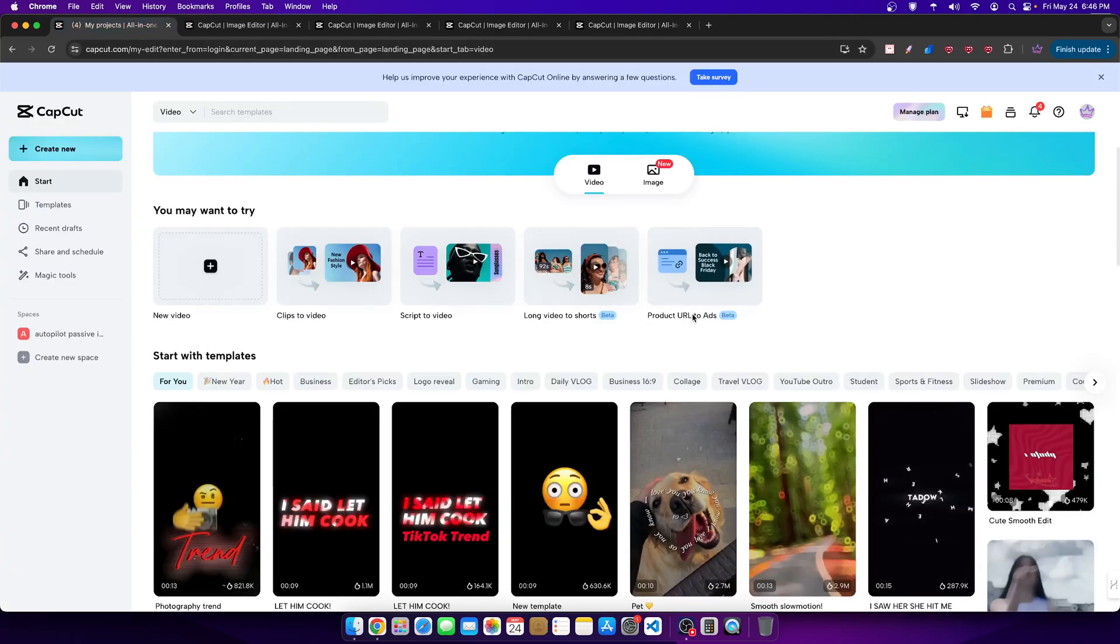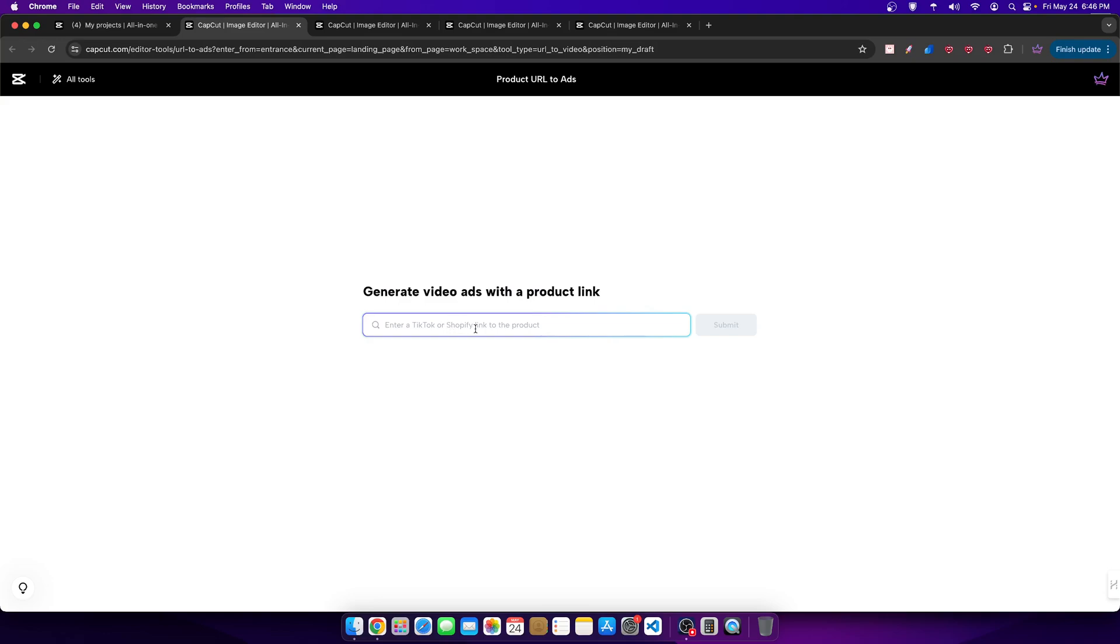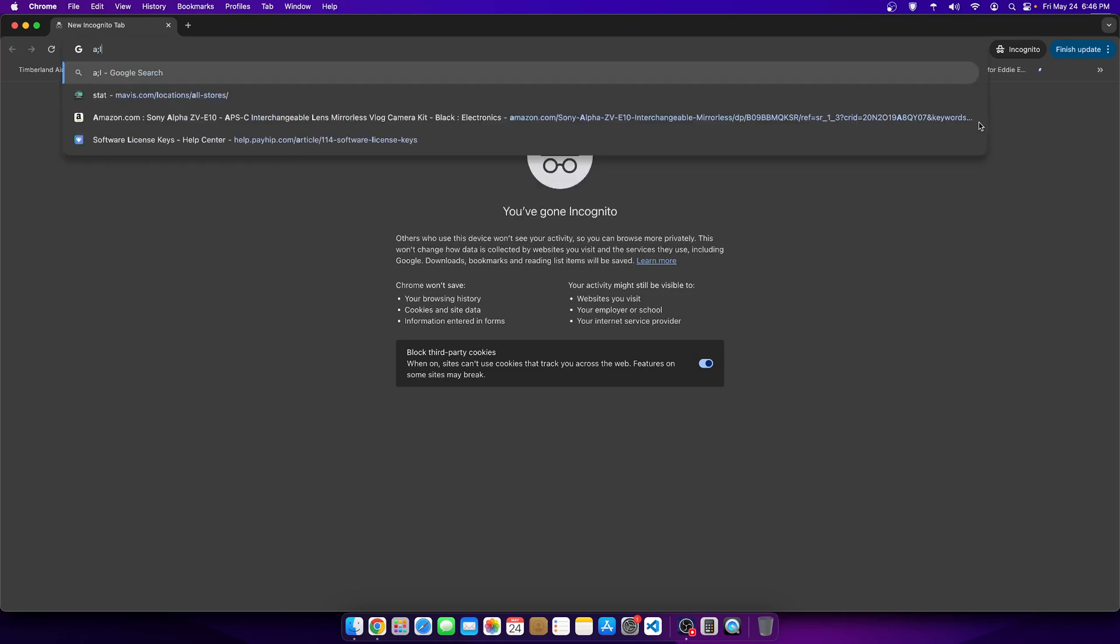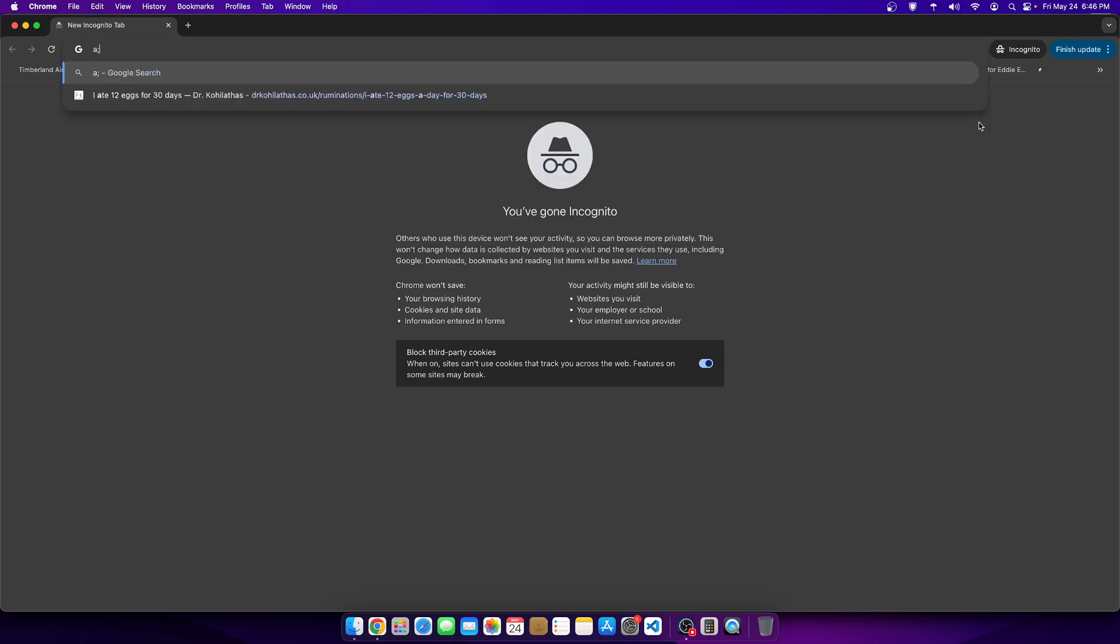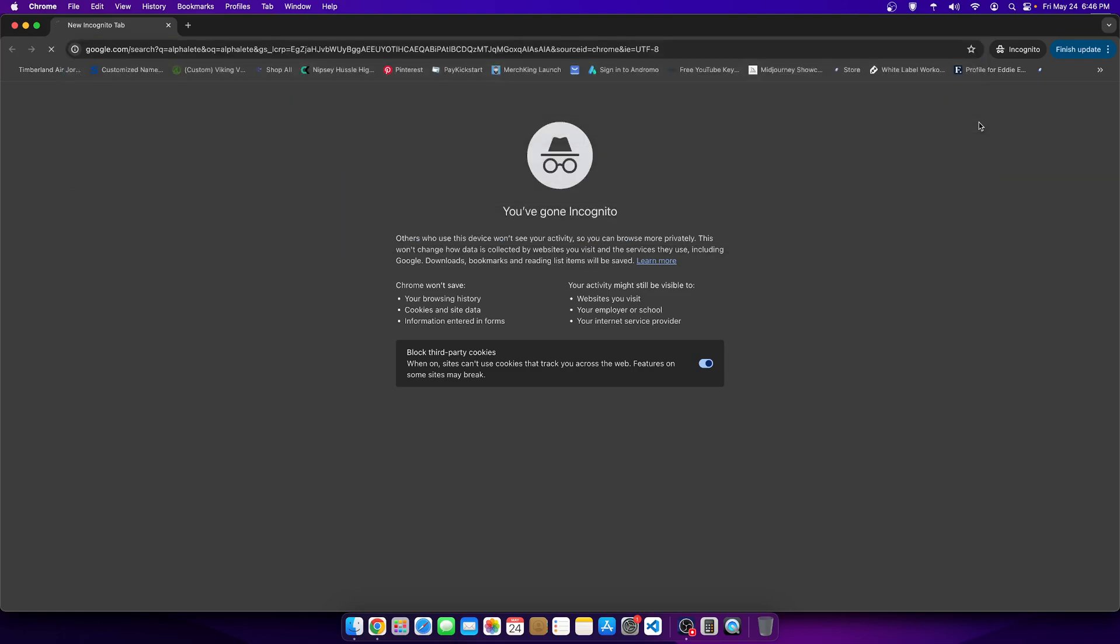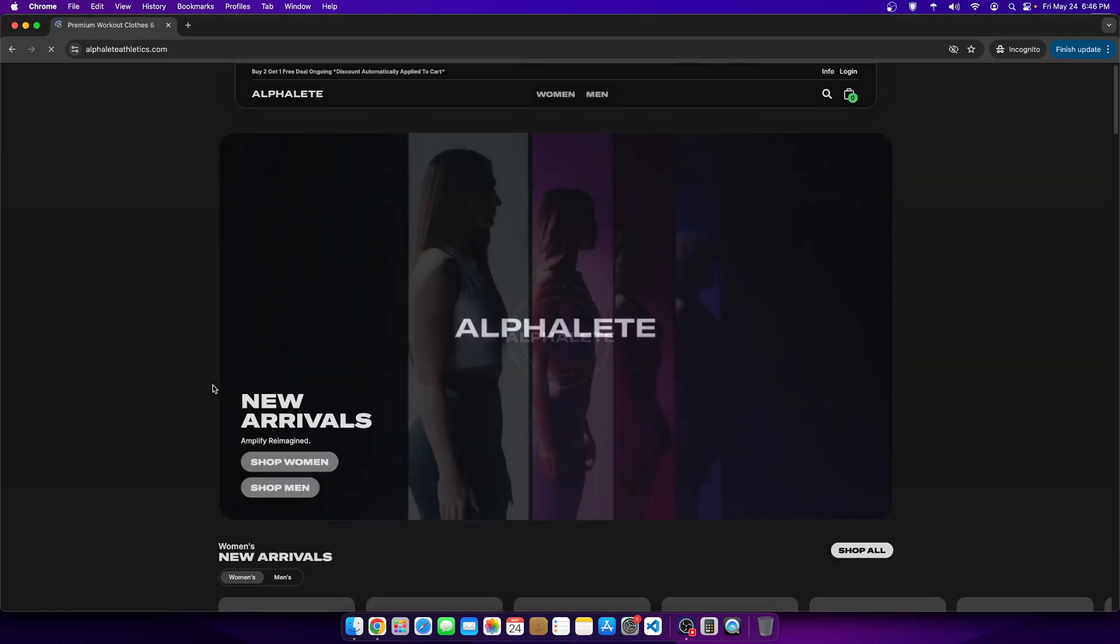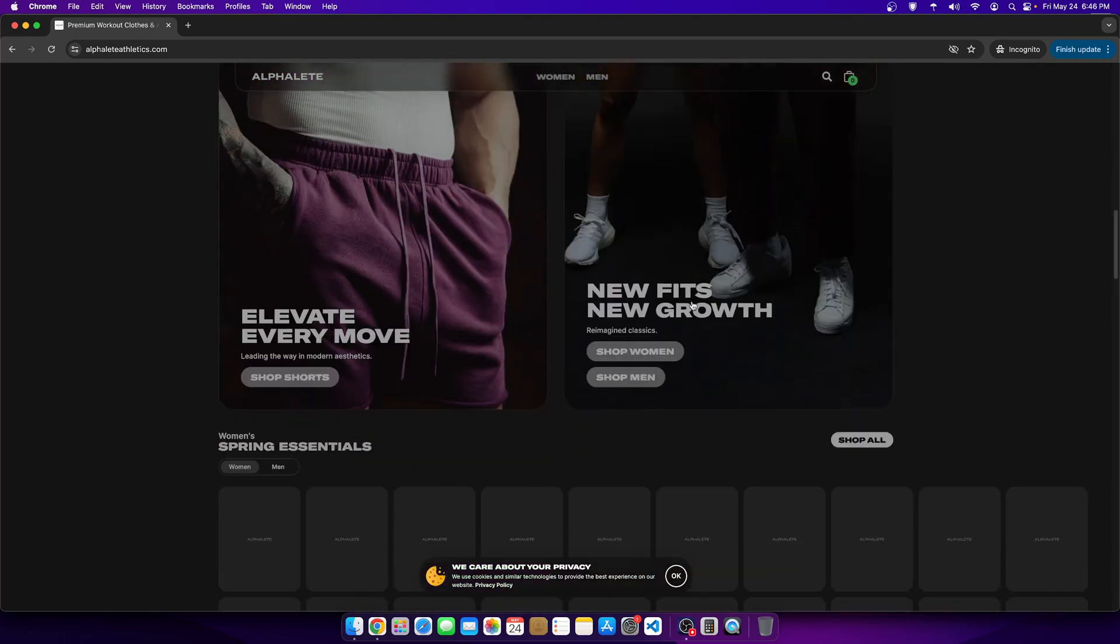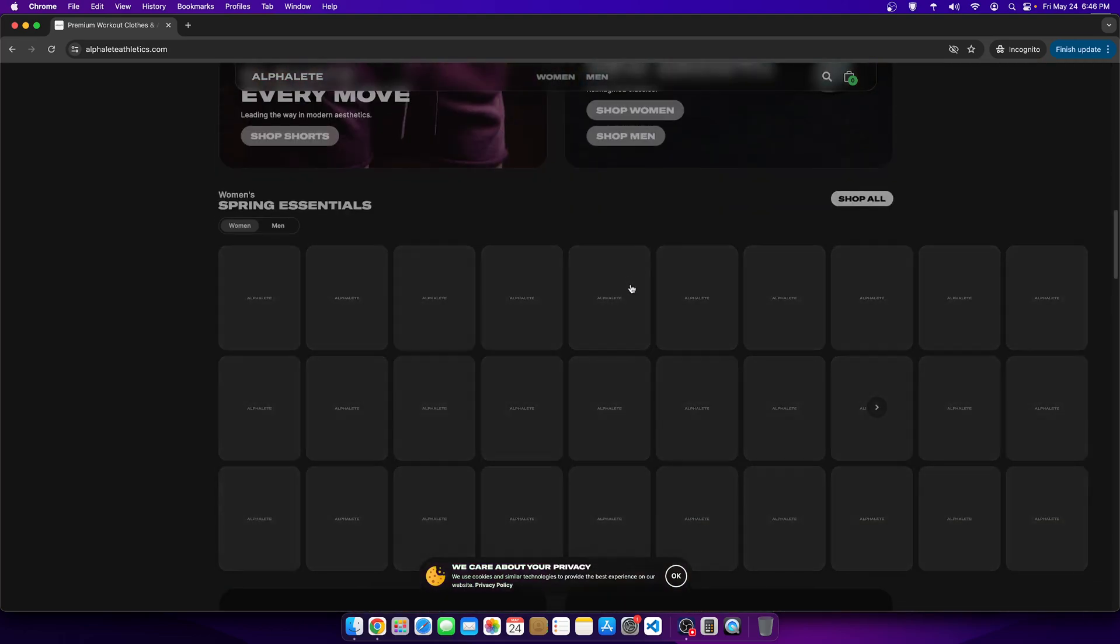This is kind of one of my favorite and easier ways to make different reels and different shorts and things like that that can promote a product relatively quickly. And I want to go ahead and show you what I mean by that. So once again, this is the product URL to the ads feature. First thing I got to do is I have to put in a link to some products. So here it says enter a TikTok or a Shopify link to the product.